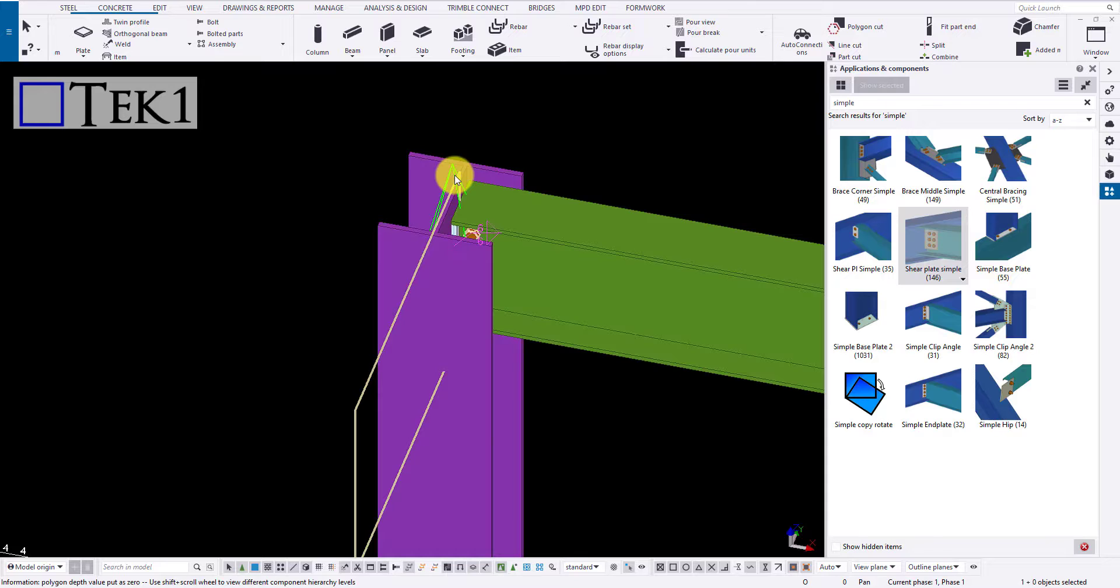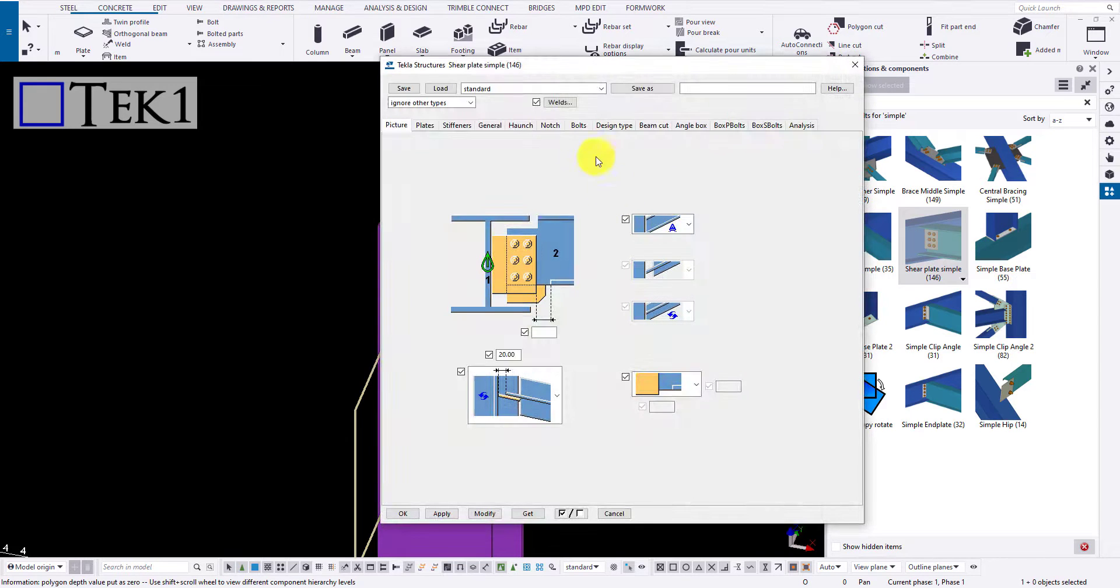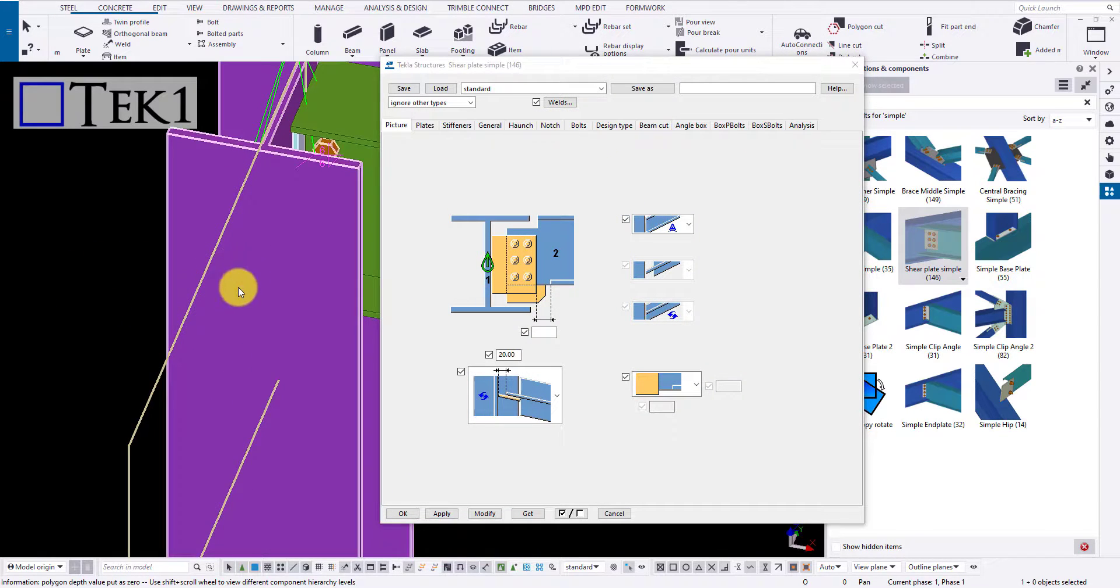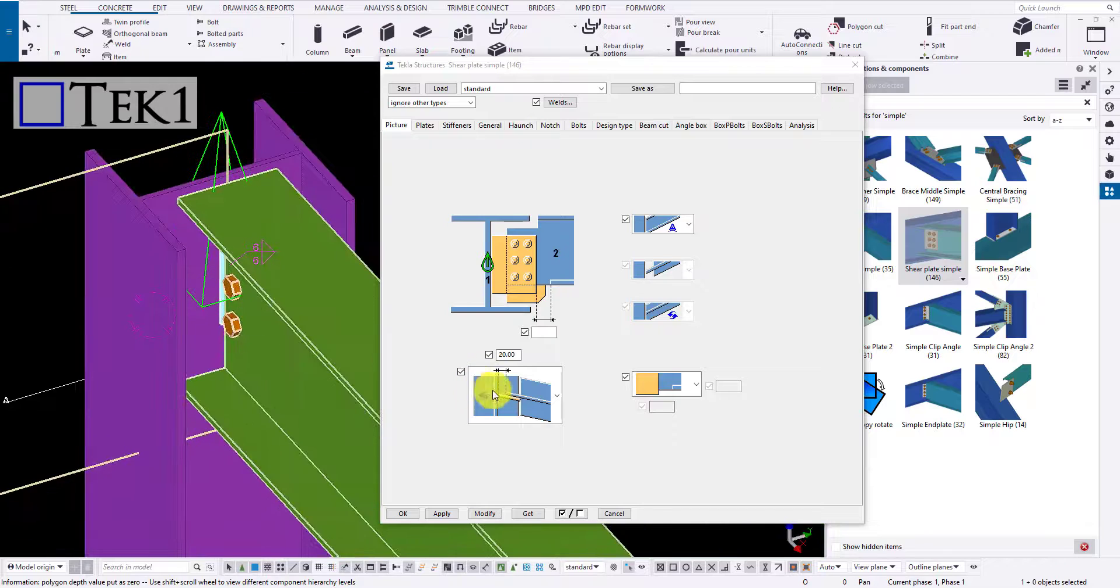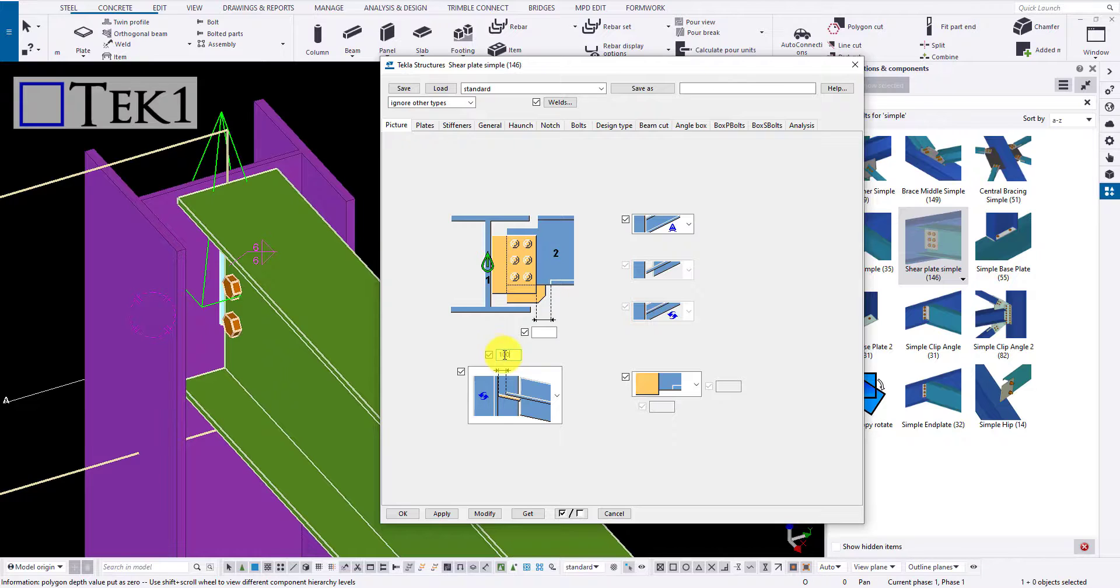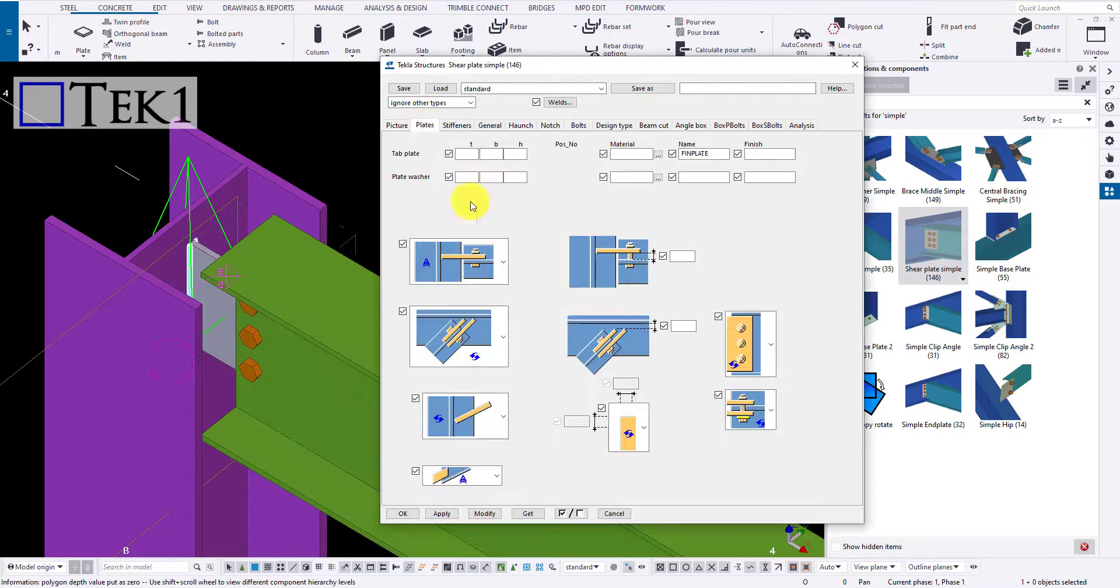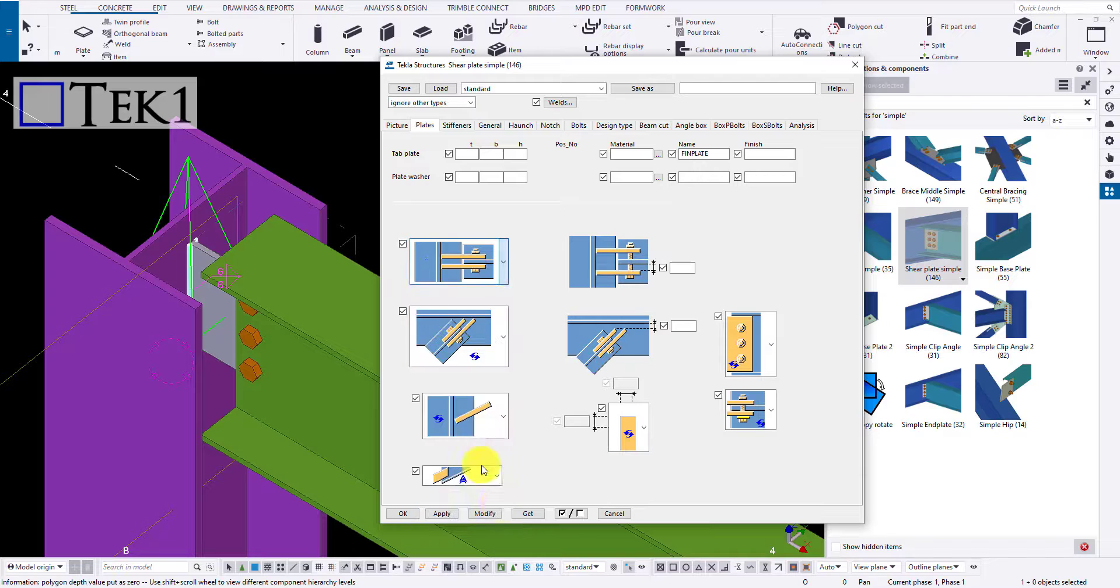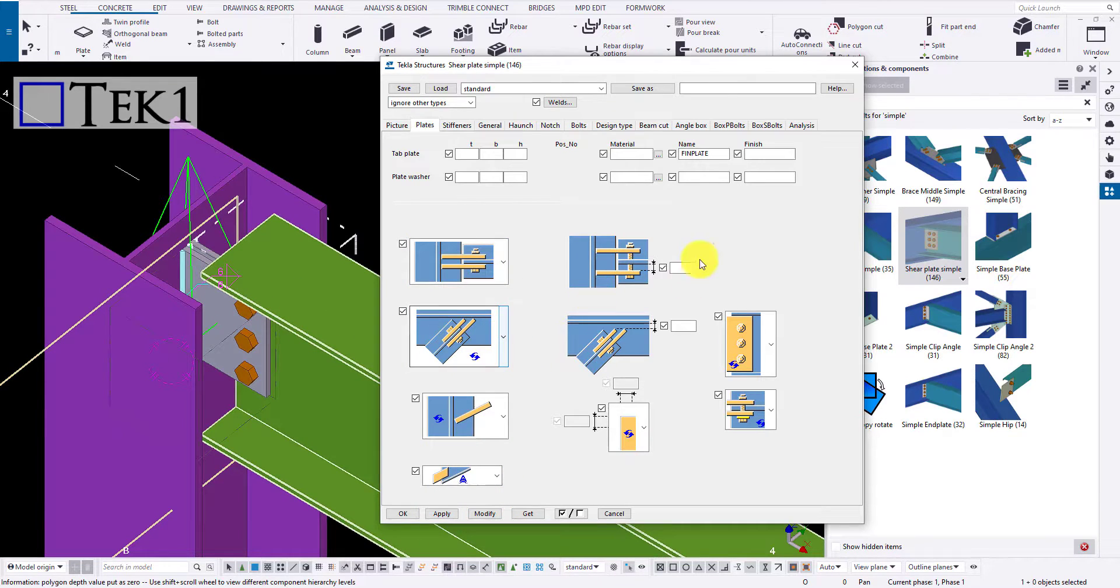Likewise, let me explain by modifying some of the options in the shear connections provided. Choose the desired changes either by providing values in the options available or by choosing it from the drop down. After modifying all the changes, select the component and click modify to apply the changes.